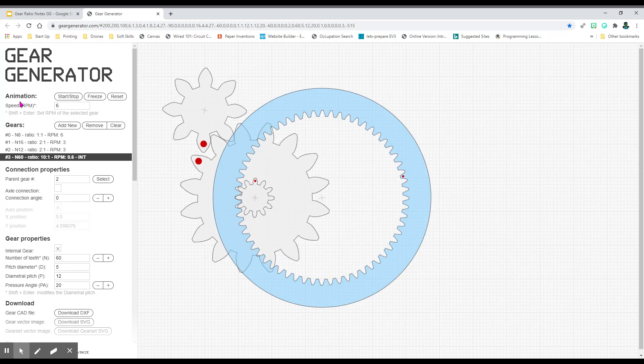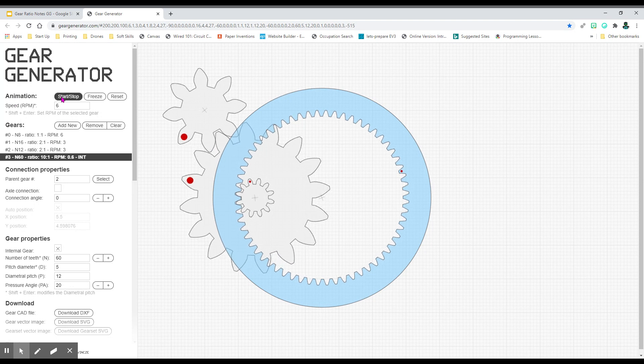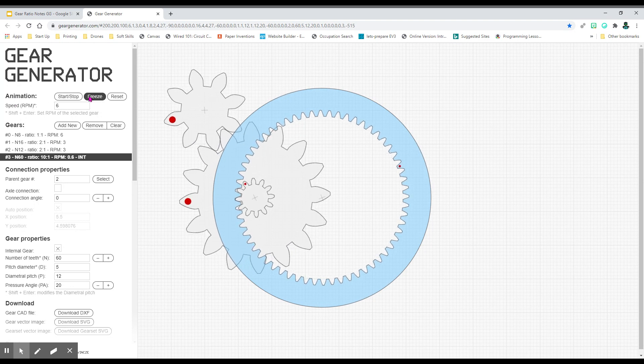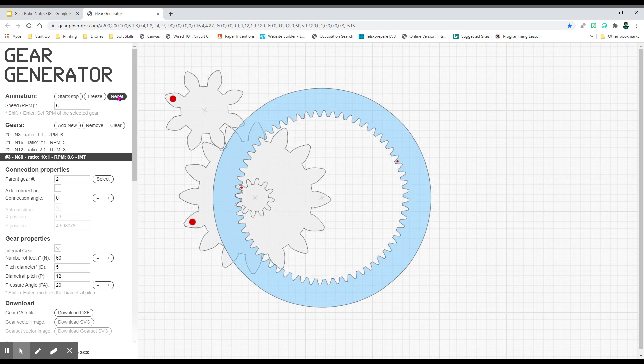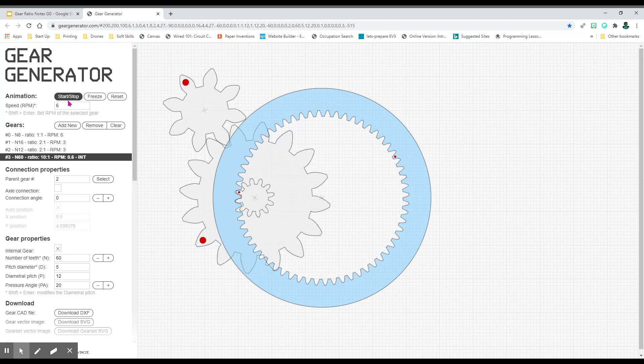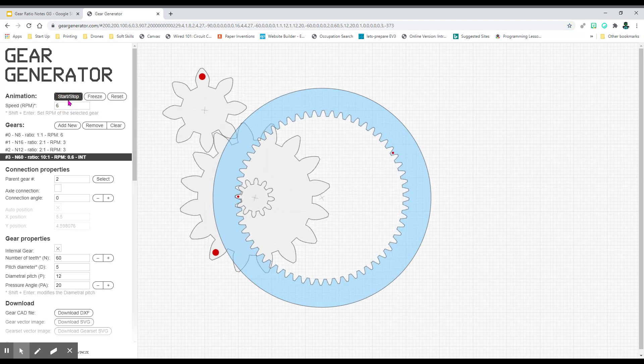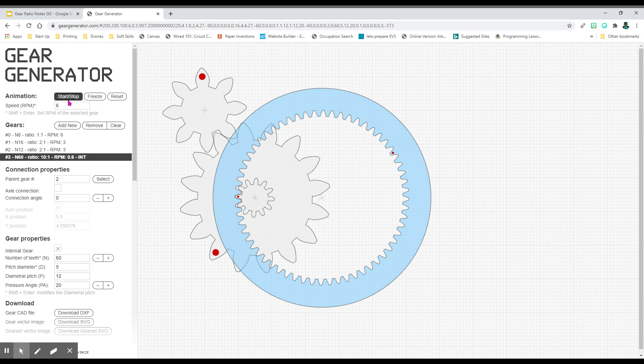Over here on the left, we have animation: start, stop, freeze, reset. So we're going to hit stop, so our gears are stopped spinning.